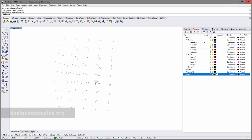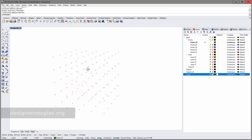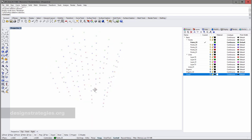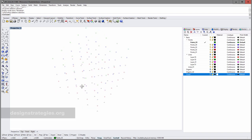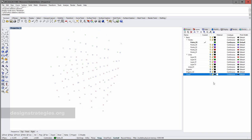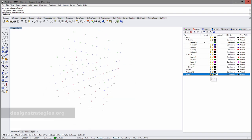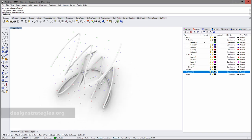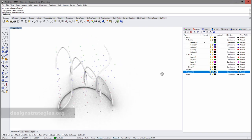This video will show you how to draw points as a three-dimensional grid precisely and how to build up linear and free-form lines built on this grid.